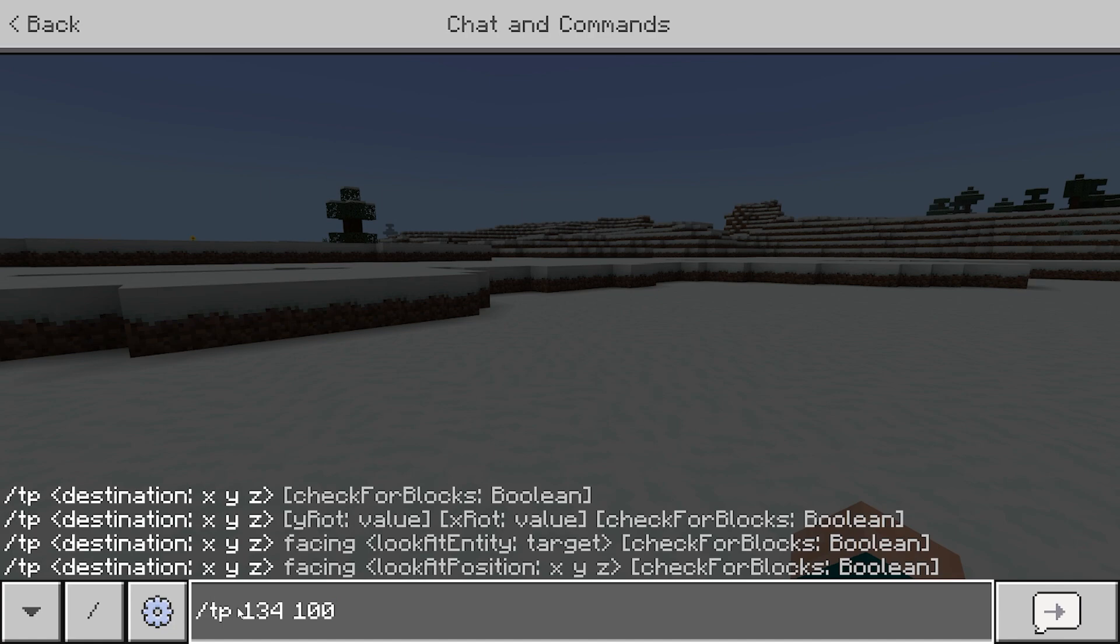So if you go ahead and put this at negative 65, then you will be teleported in the middle of a cave or something like that. But if you do it to 100, typically you will be above ground and you will be able to see everything.